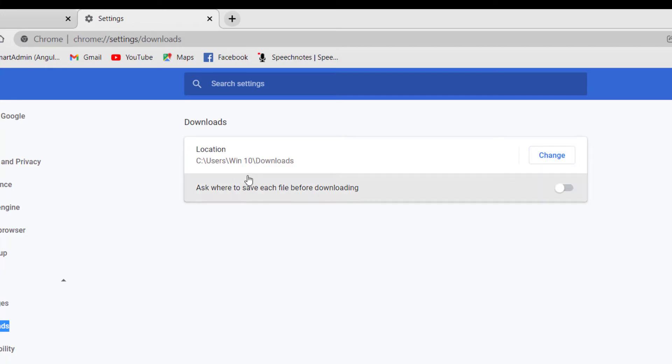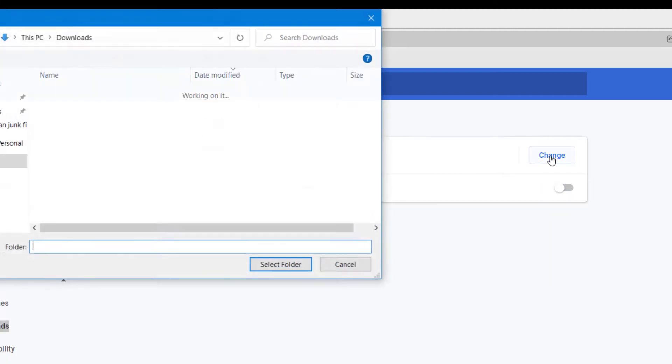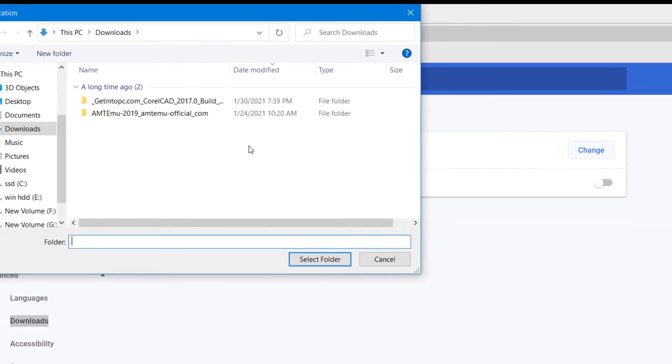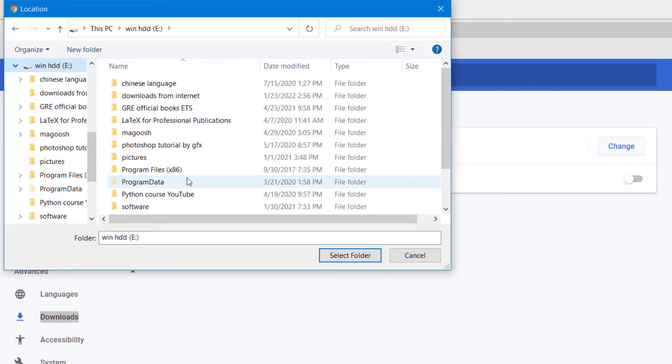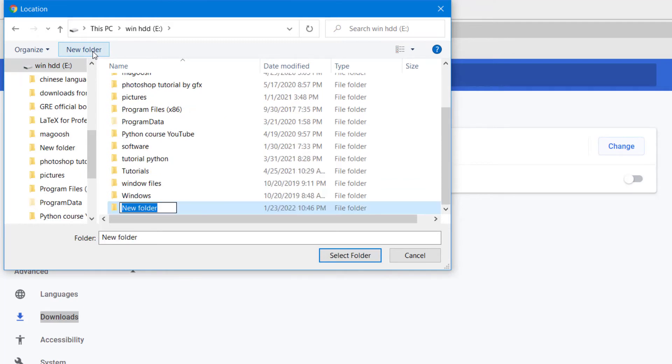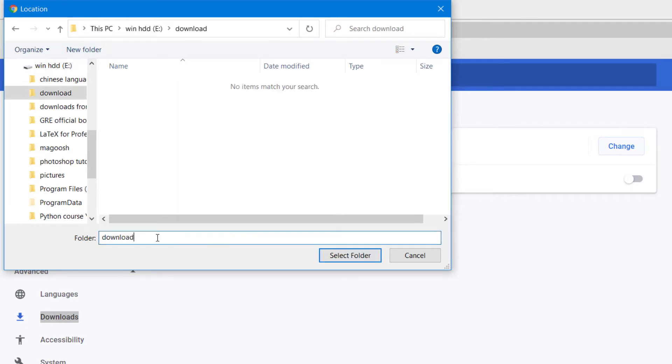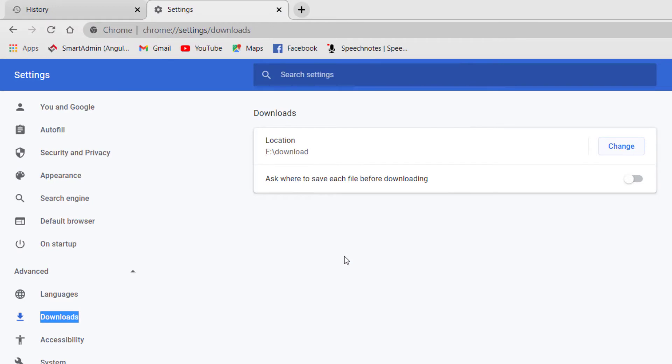So change your default download location to some other drive. Let me do it E drive. Here I would make a separate folder with the name downloads. Select the folder download and now your default location would be E drive.